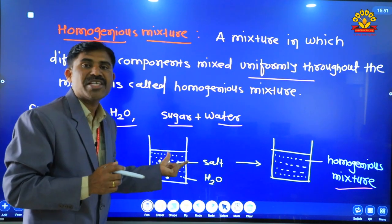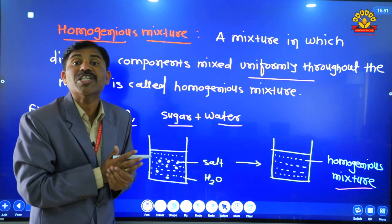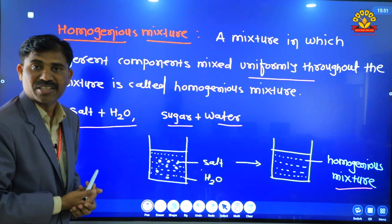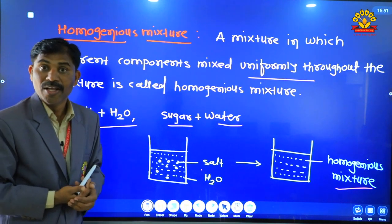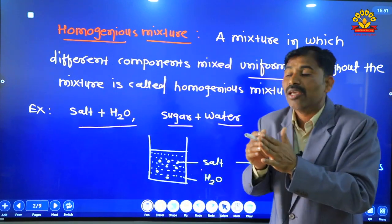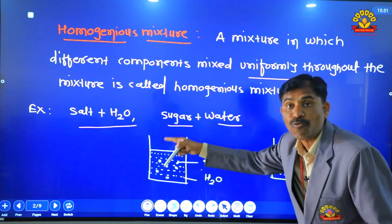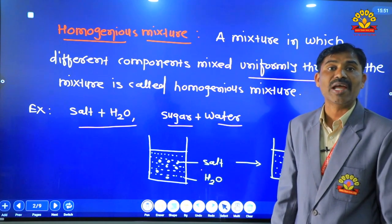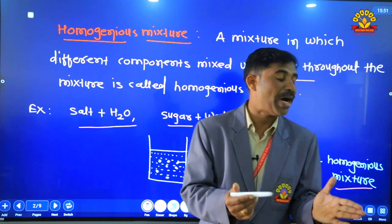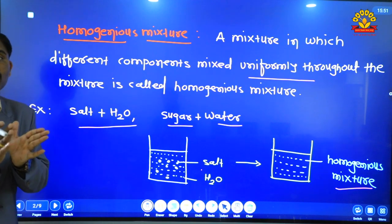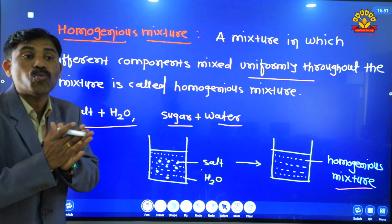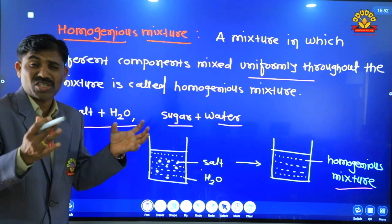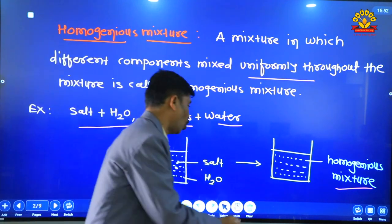Jab aap sugar pani me mix karte ho toh homogeneous mixture milta hai. Similarly, jab aap salt pani me mix karte ho toh salt mix uniformly throughout the mixture — that is the homogeneous mixture. So aapko salty water milta hai. Aur jab sugar pani me mix karte ho toh poora solution mitha lag jata hai — yaani ki sugar uniformly distributed hota hai.